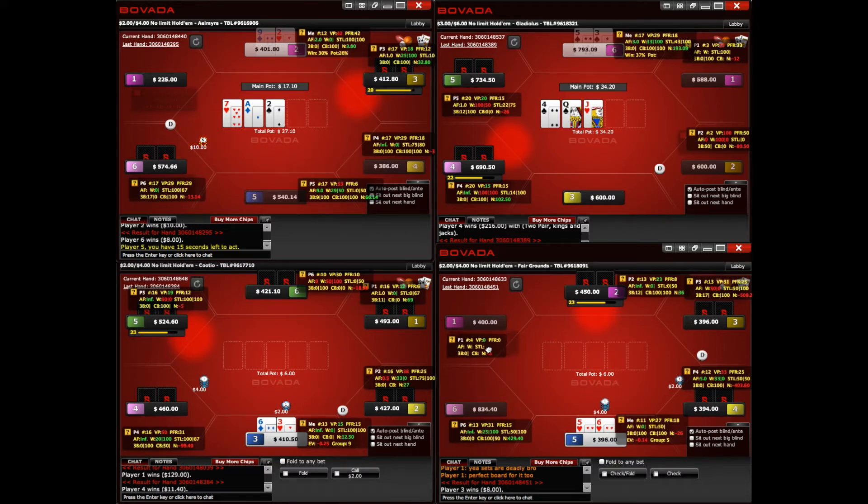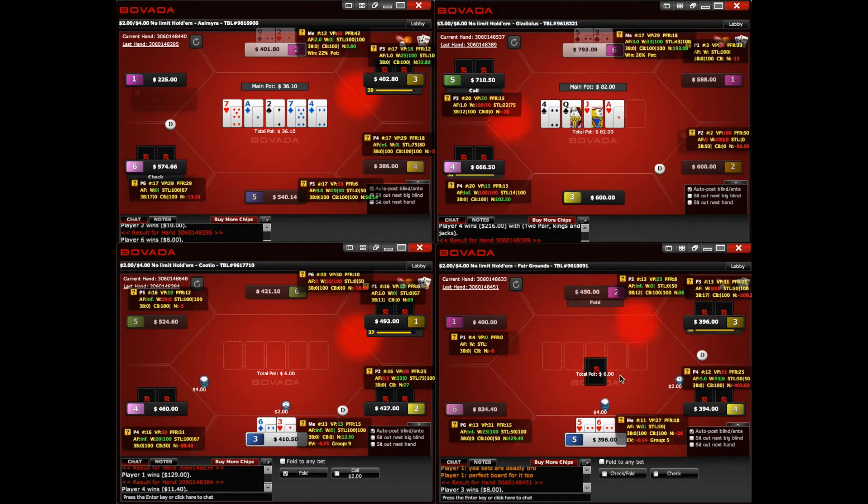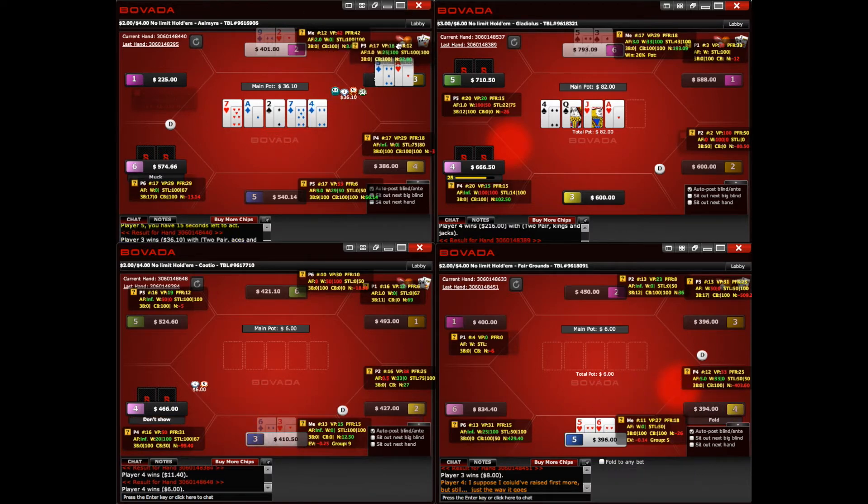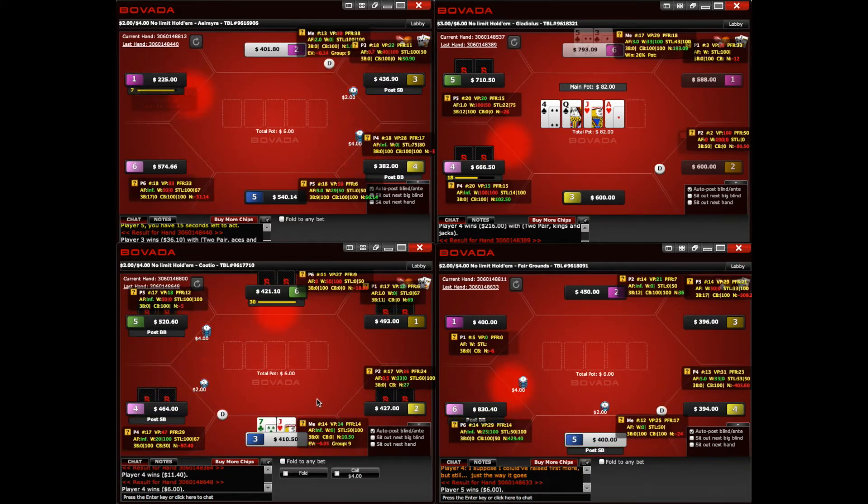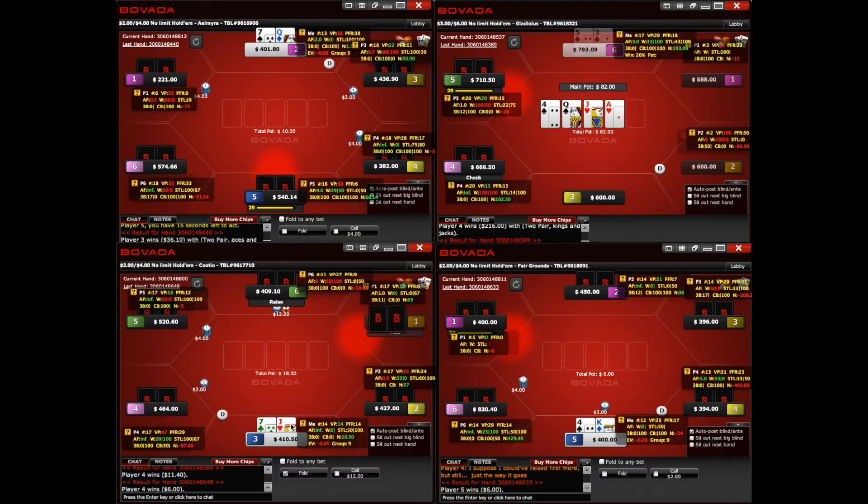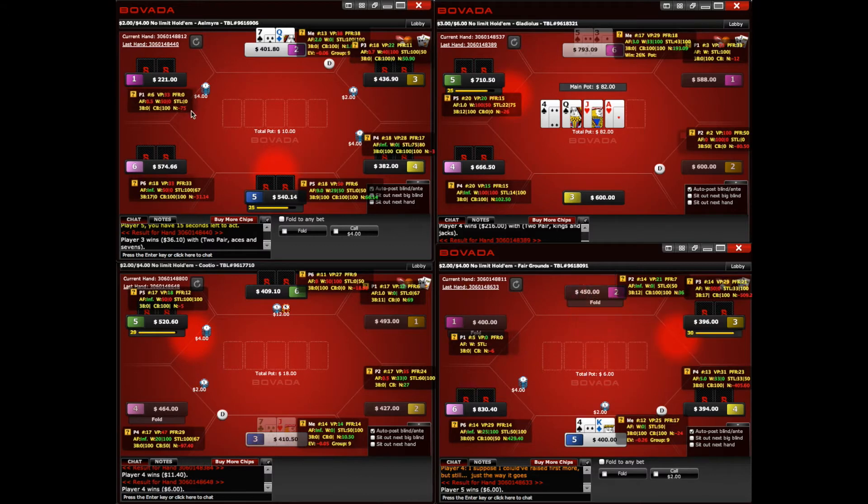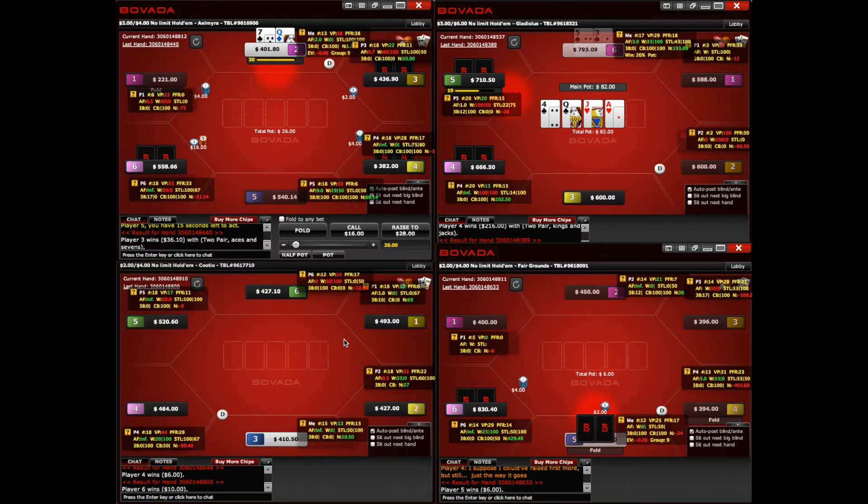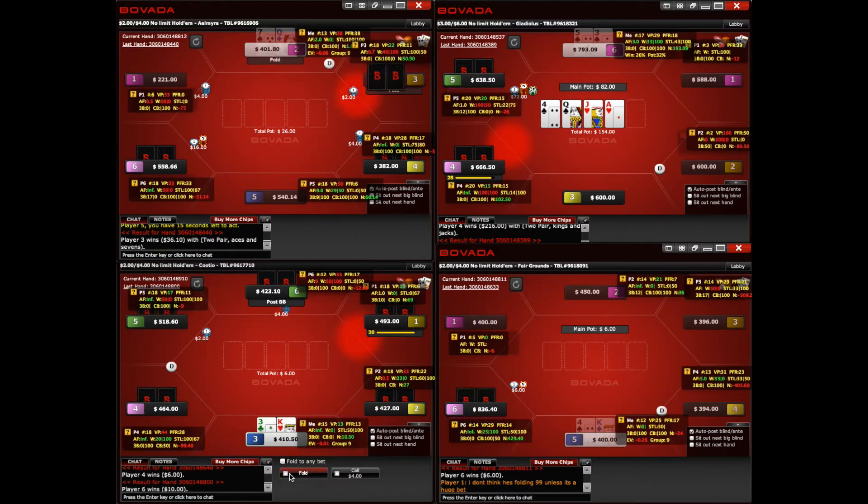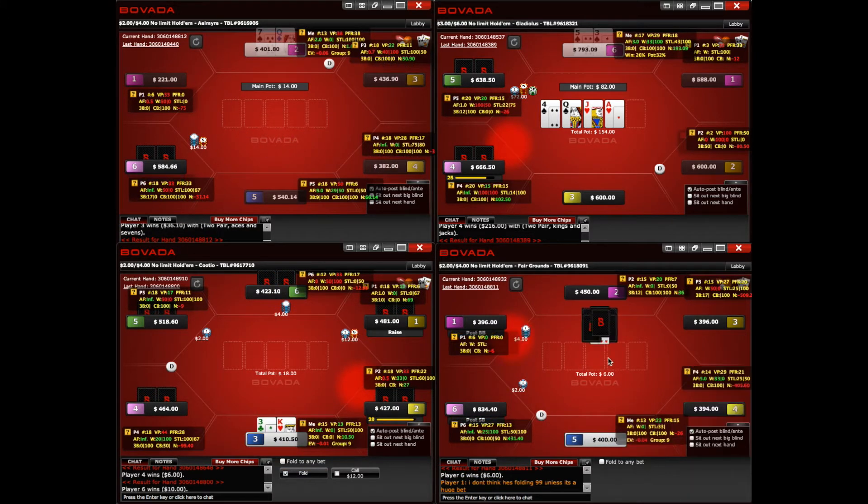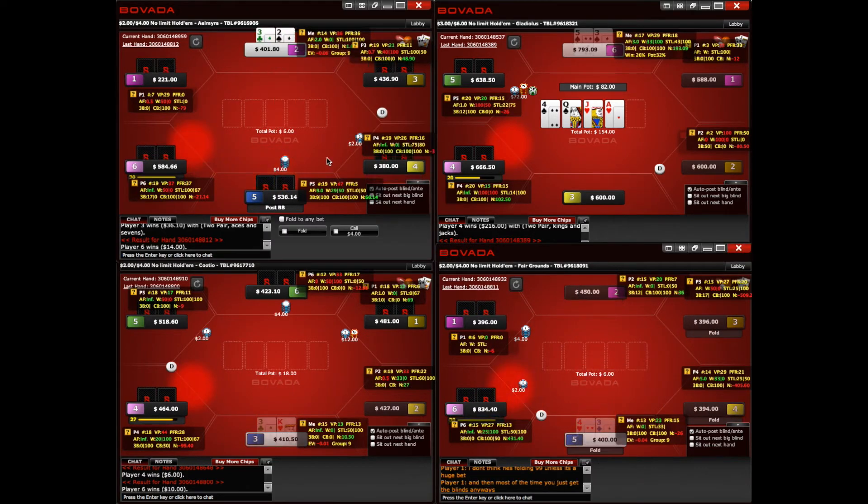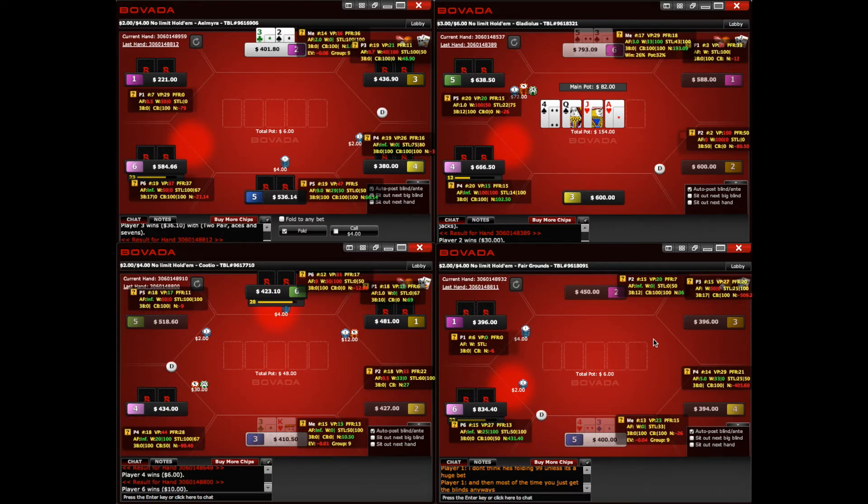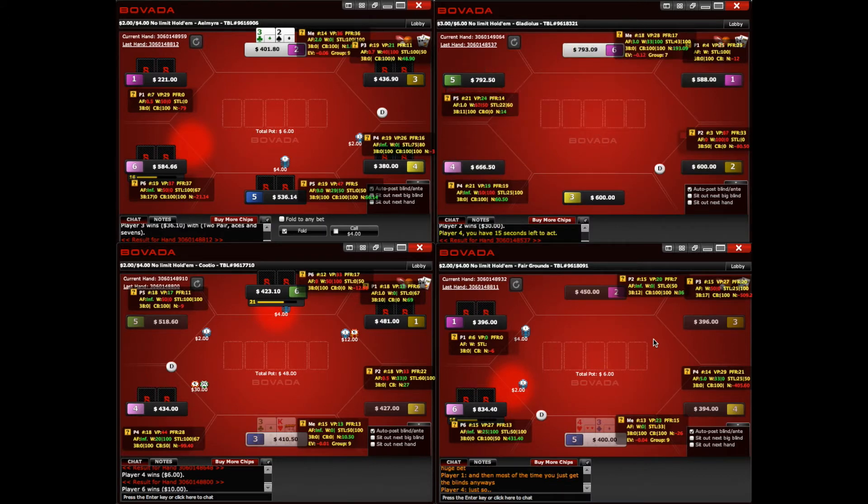Calling the turn is not going to turn a profit. The reason rationale for thinking you might want to peel the turn in that spot is that he's giving us a good price, three to one, when we need about four and a half to one to peel our flush. But how do we feel when we actually peel the flush? Not so fantastic.